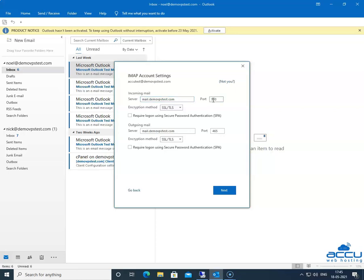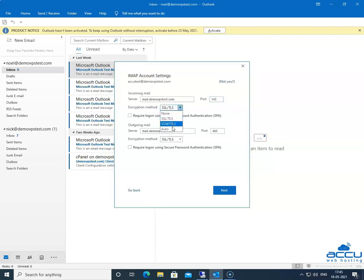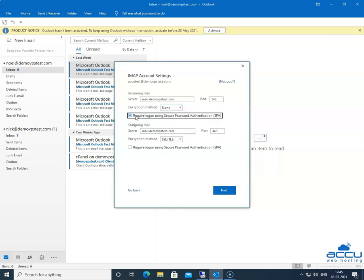In the Port field, you need to enter 143. In the Encryption method, select the None option from the drop-down list, because we want to configure the IMAP email account without SSL. Do not tick the box for 'Require logon using Secure Password Authentication (SPA).' This is an advanced option — only tick it if your ISP requires it. It is used to log on using Secure Password Authentication.